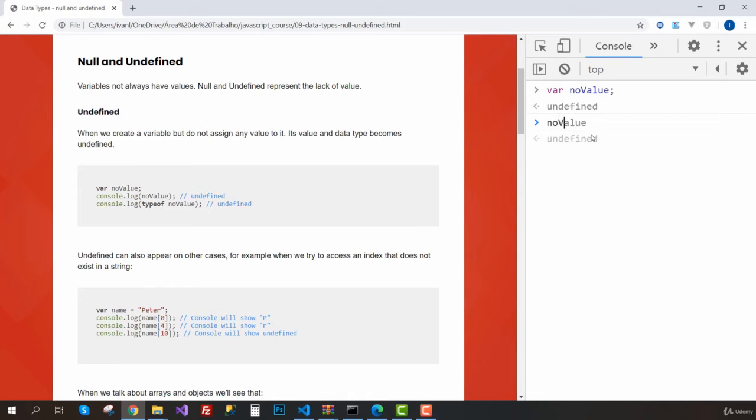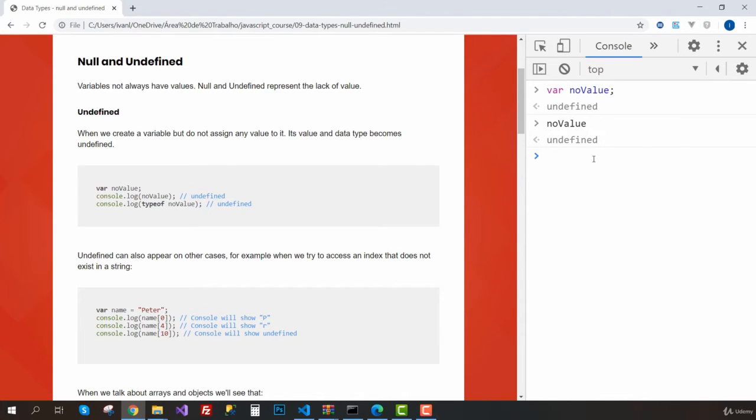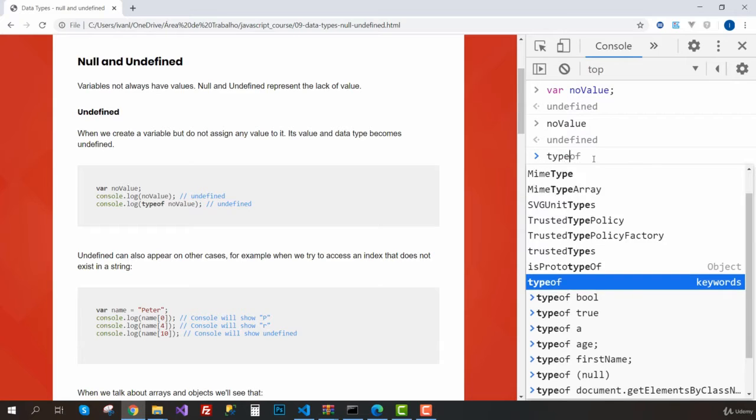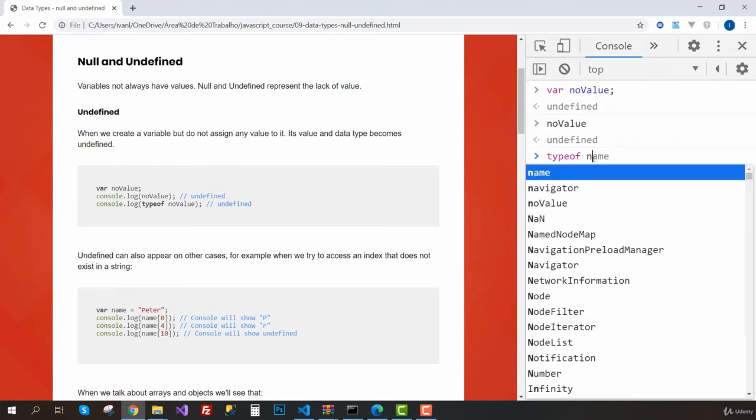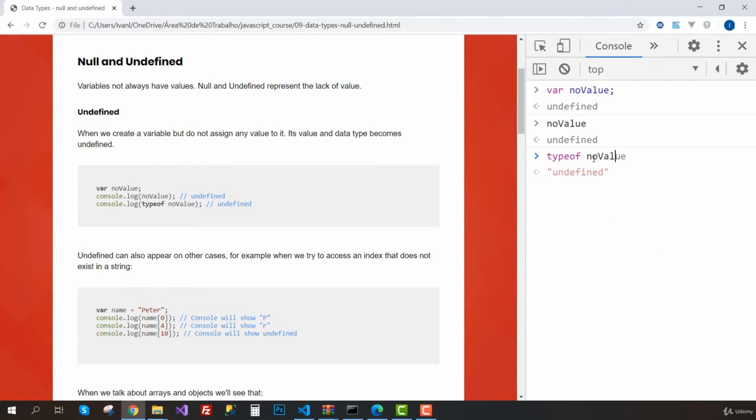As you can see, the value assigned to this variable is undefined. If I try to do the typeof operator on the noValue variable, we can see that the type is undefined, so this is an actual data type.